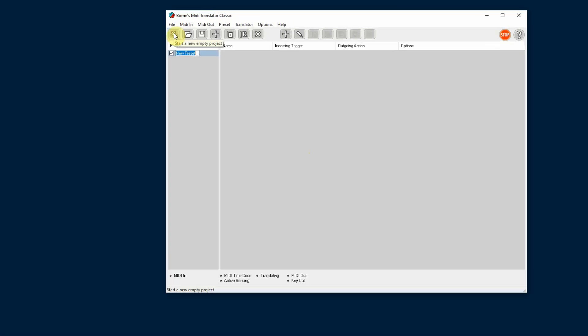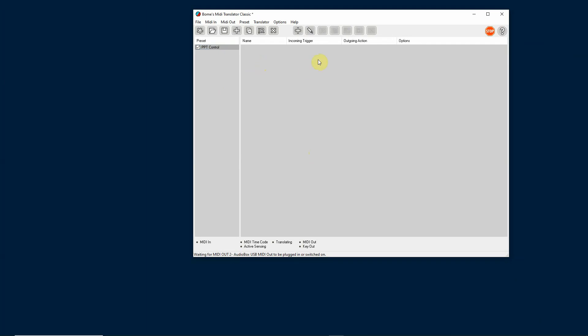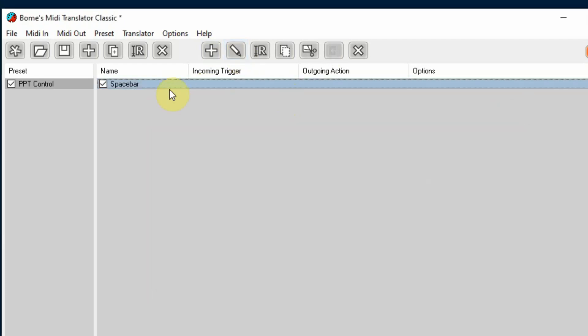Click to create a new preset — I'm going to call this PPT for PowerPoint. Then I have to start adding translations. I'll click the plus button to add a translation and call this one 'space bar,' because most of the time if you're running a PowerPoint presentation, you can just tap the space bar and it will go next slide, next slide, next slide. So we'll set that up for space bar. You can click the pencil to edit or simply double-click it to open it up.